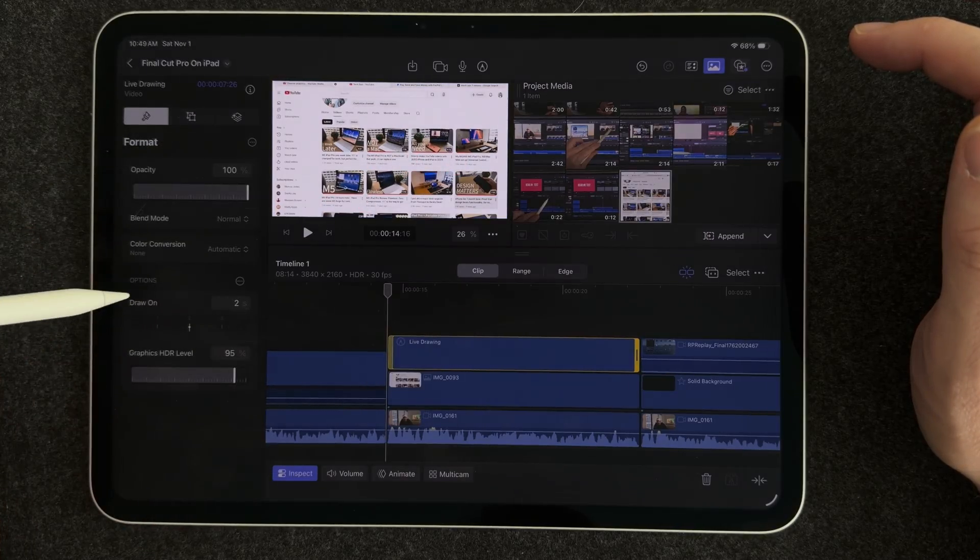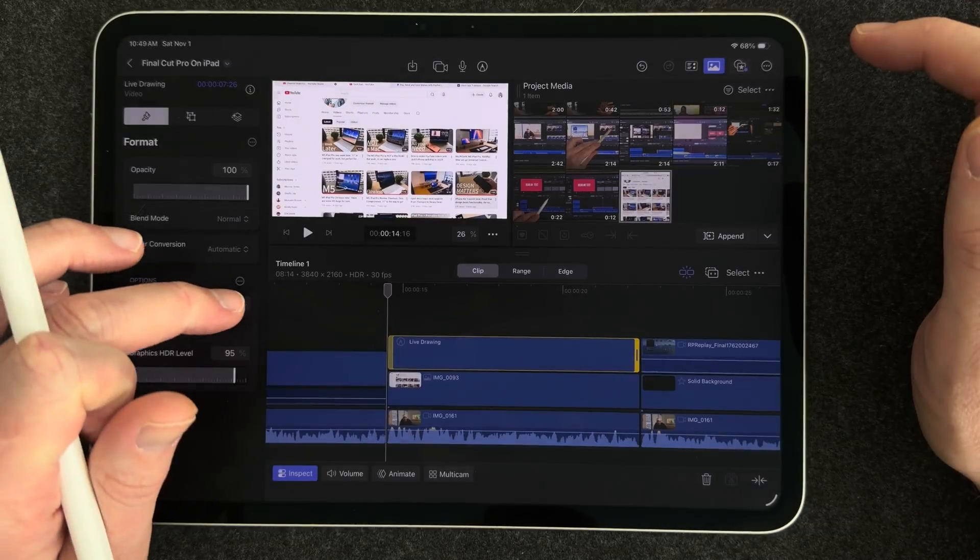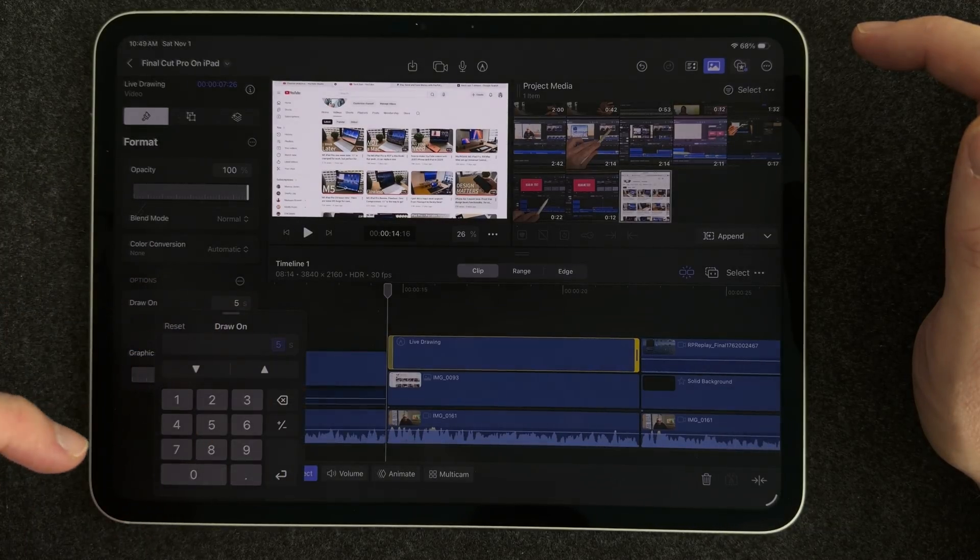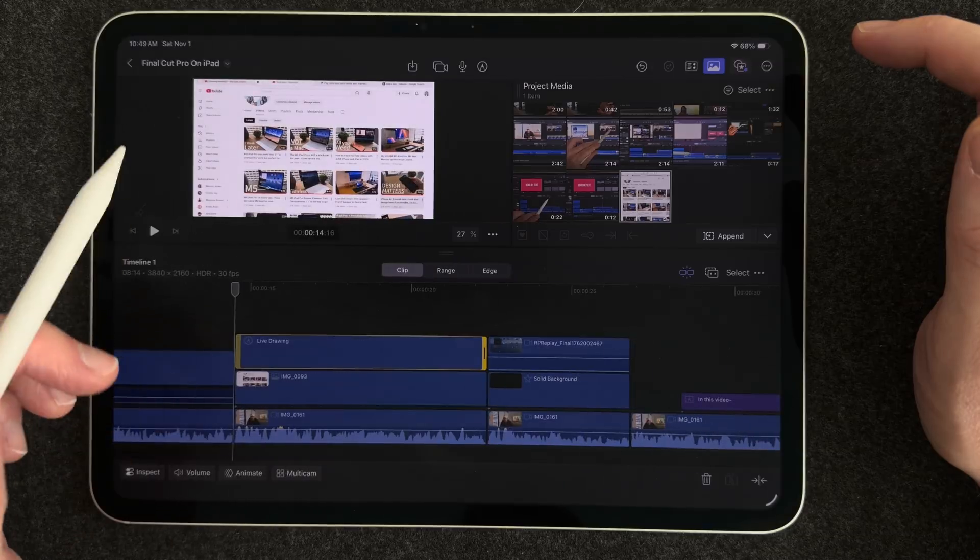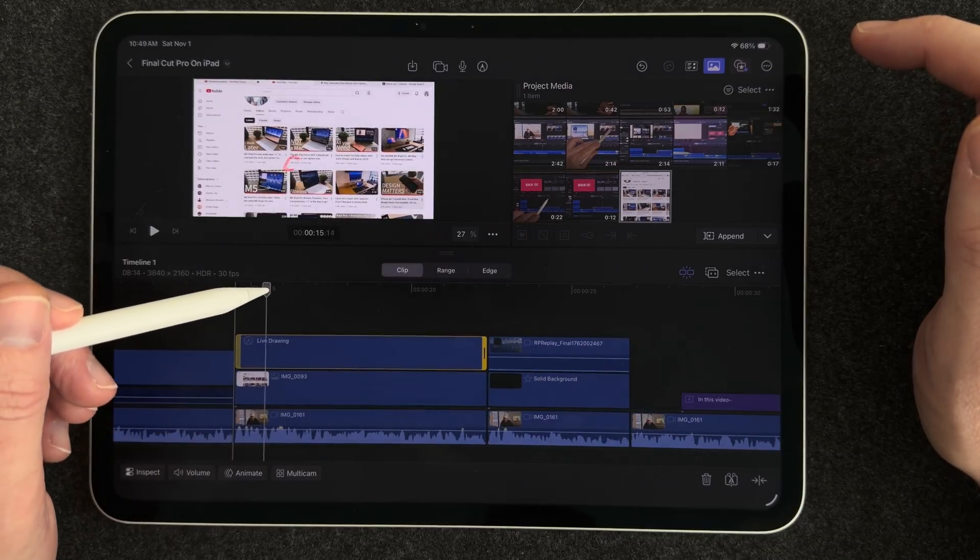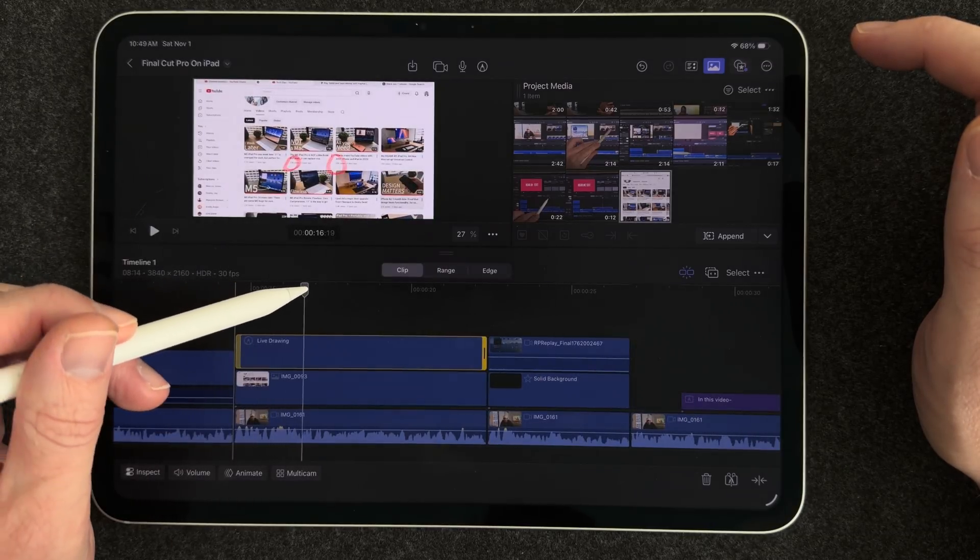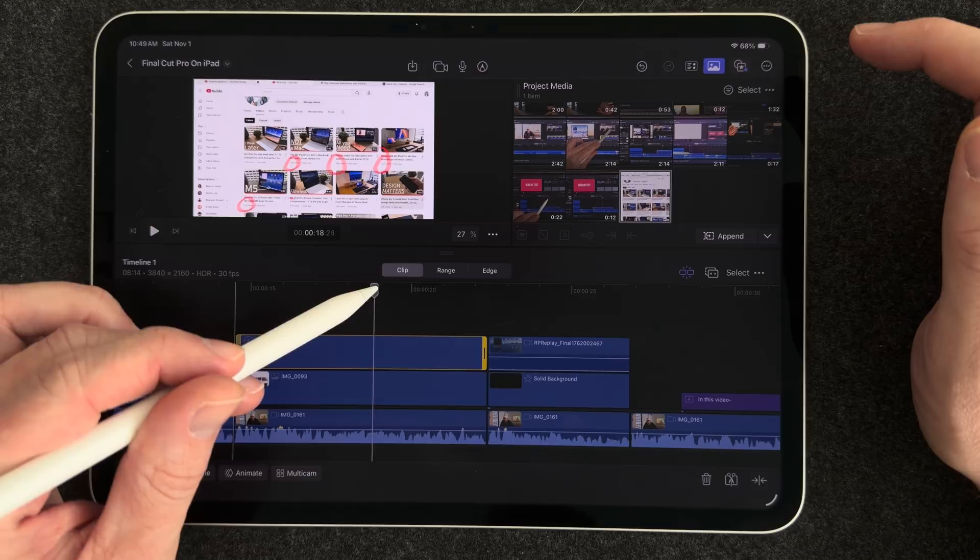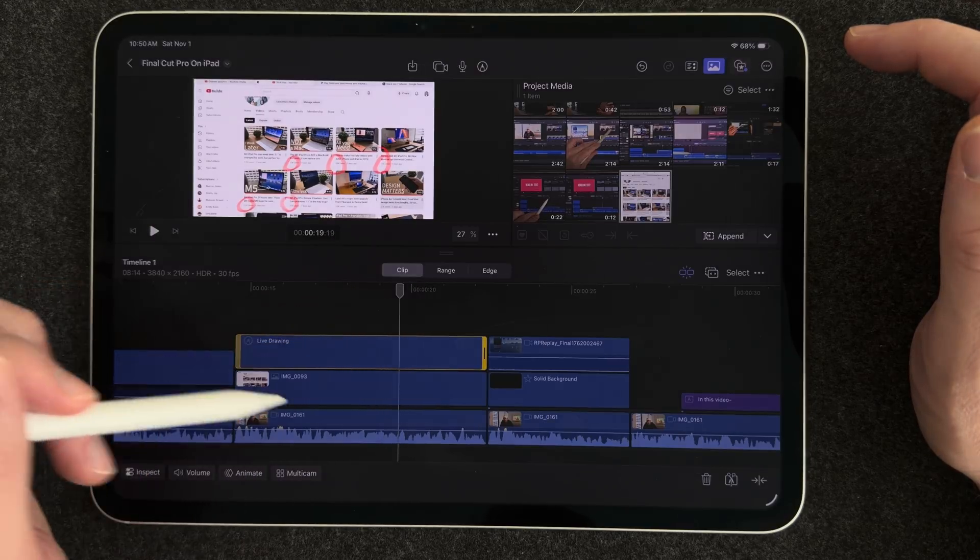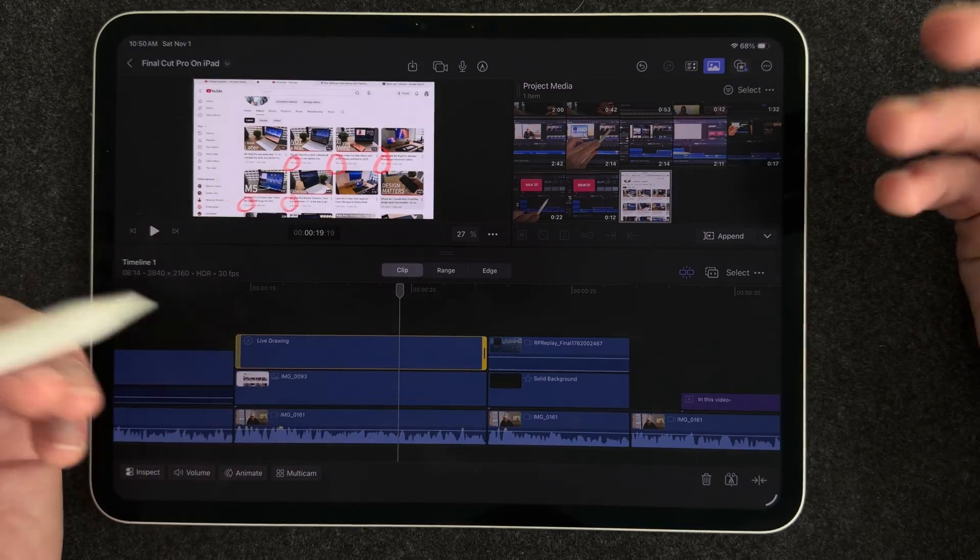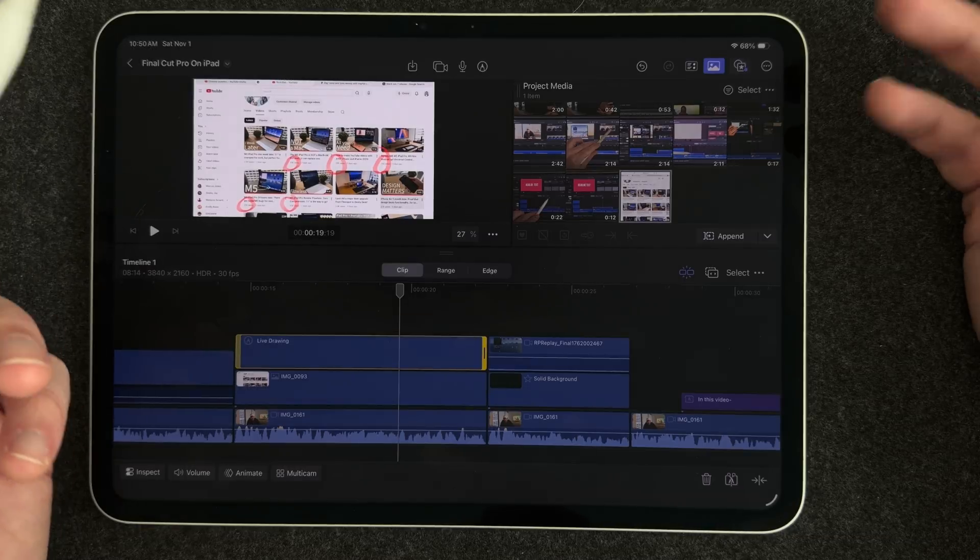and you can also hit the inspect button and change how long it takes for the drawing to actually happen and so I can hit this paintbrush and there is a section called draw on and right now it's set to two seconds which is really fast I might hit five seconds and after I've changed that I can kind of test that and make sure that my drawing shows up the way I want it that it's not coming in too fast or too slow this is very useful for making call outs and it's something unique to the iPad because you can draw with Apple Pencil